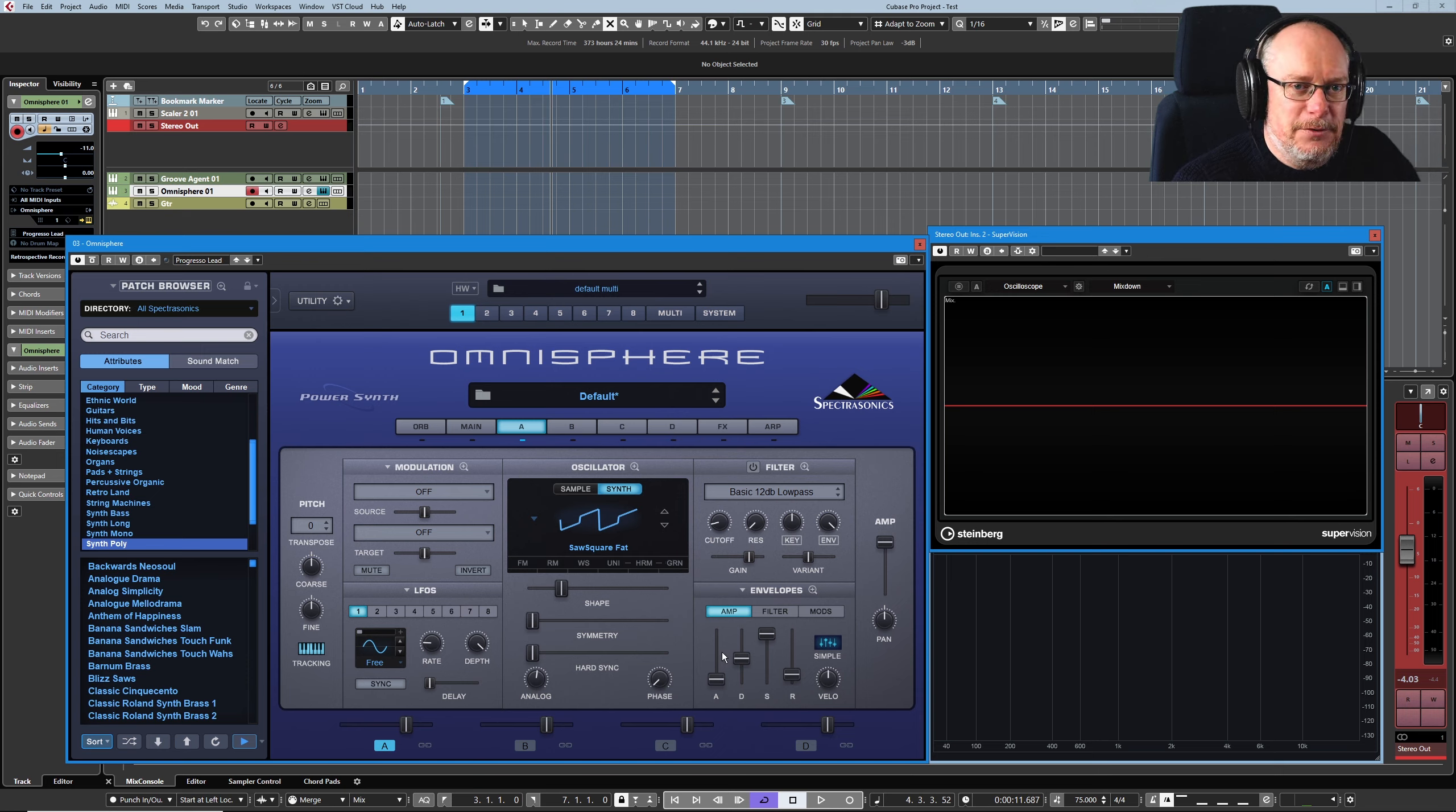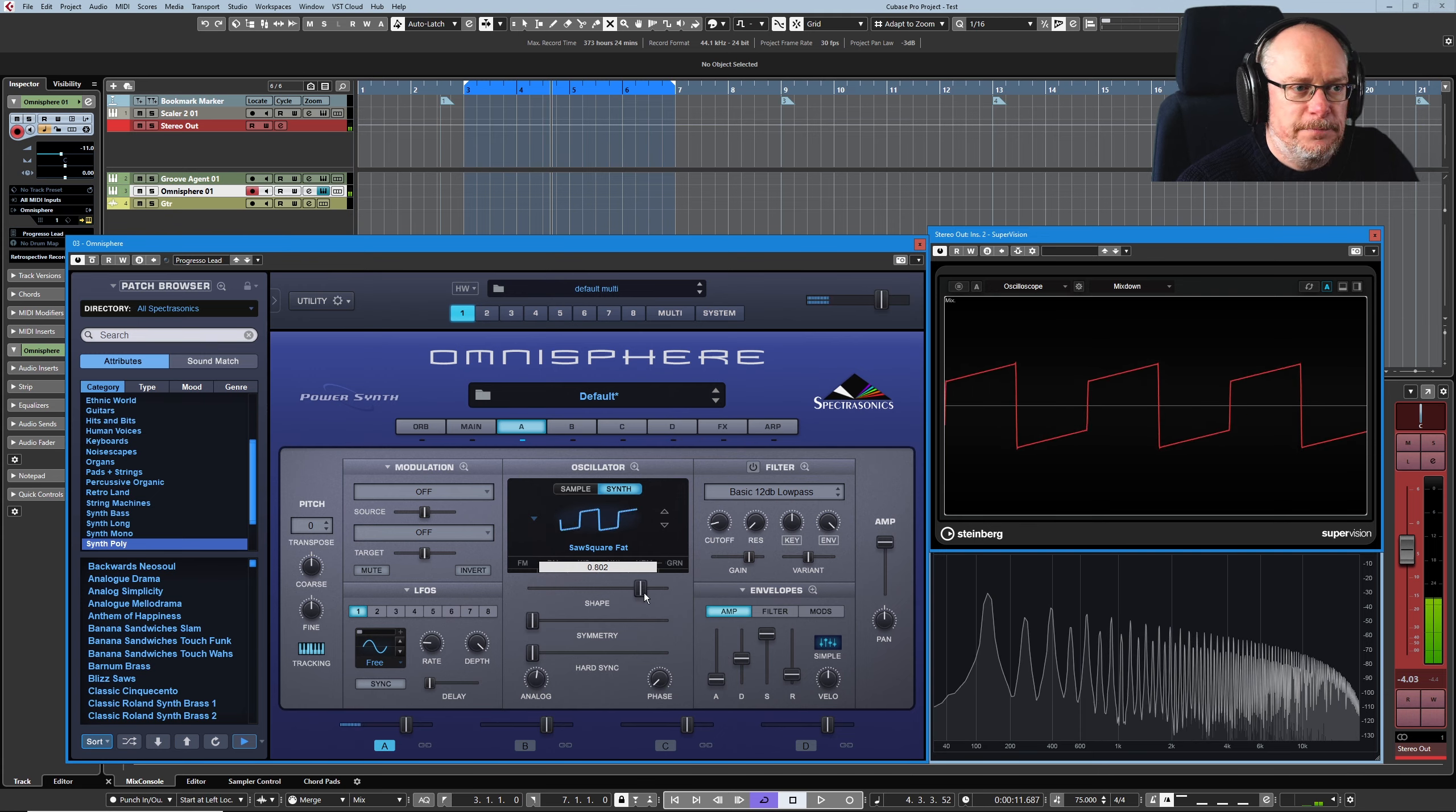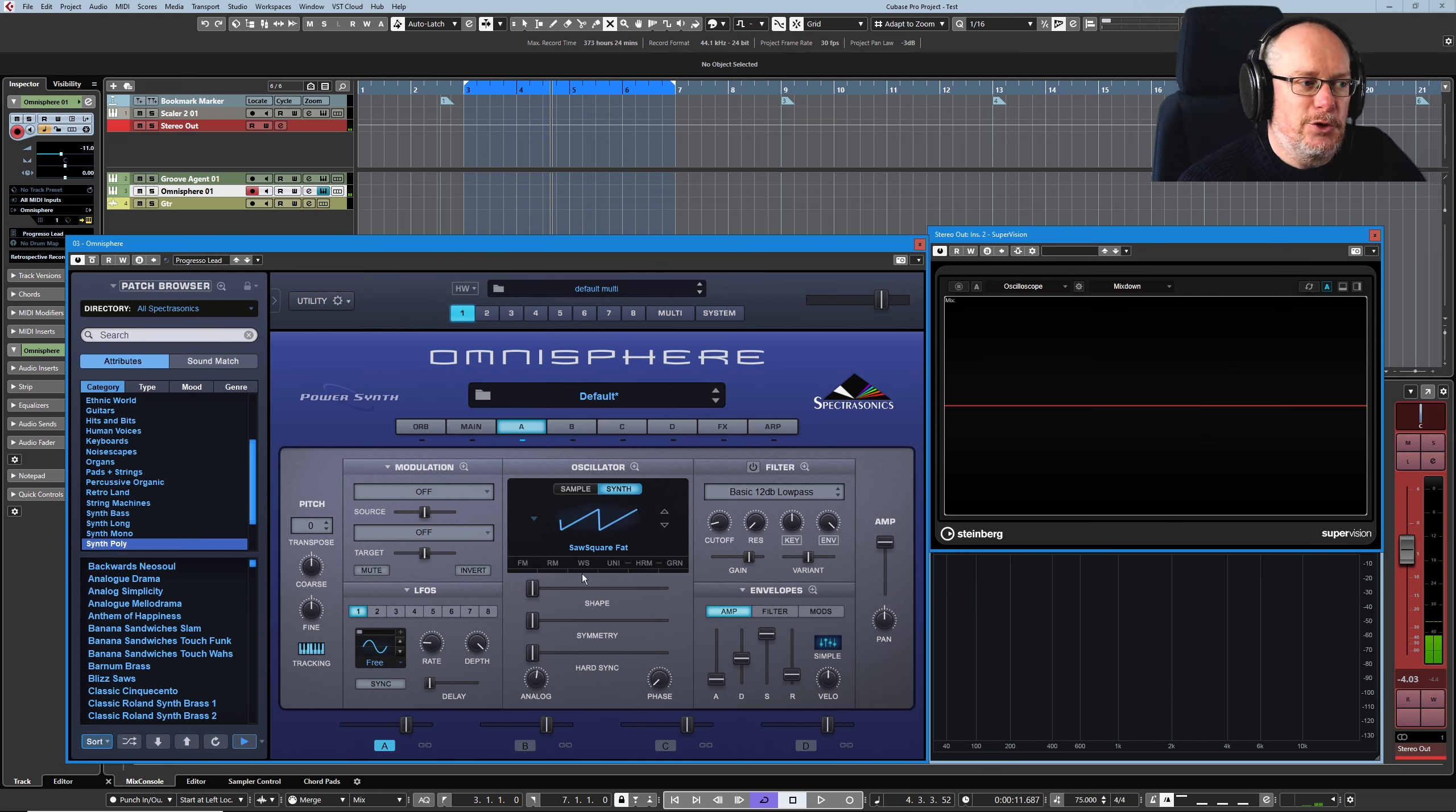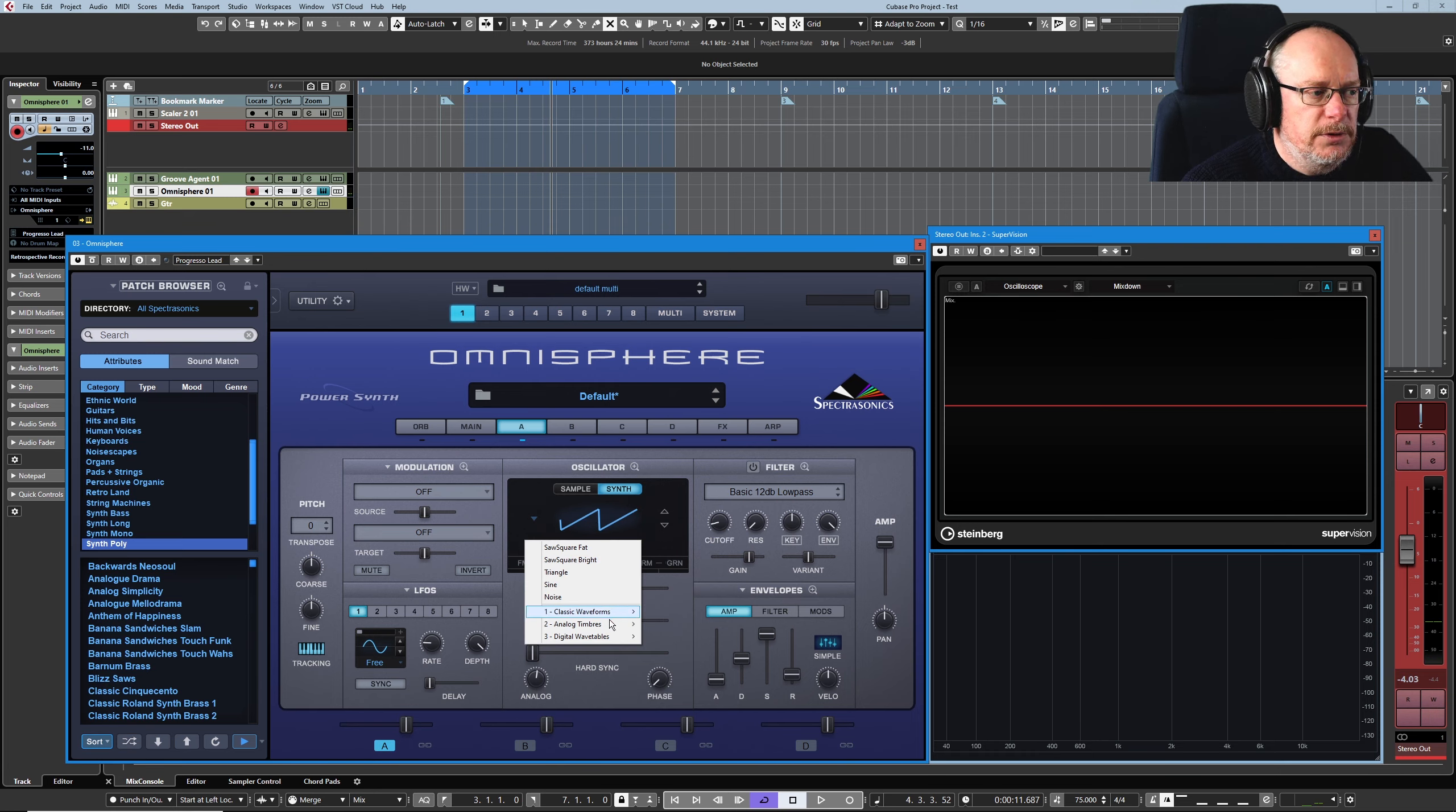Now the maths behind how that process is accomplished is way beyond me. Let's just kind of marvel that that's giving us an almost infinite number of synthesized sounds just out of one single really simple option. But of course, wavetables go way beyond that.